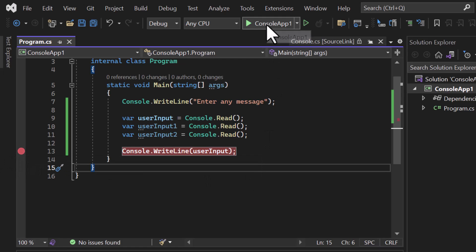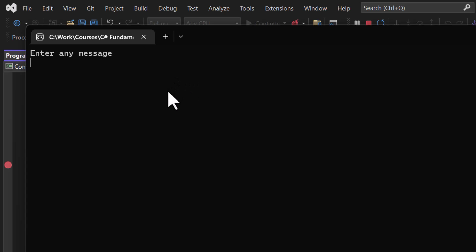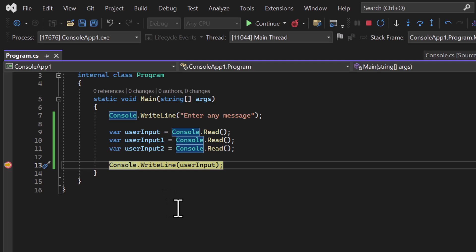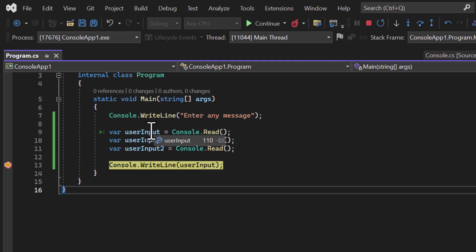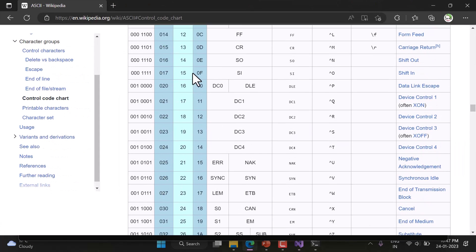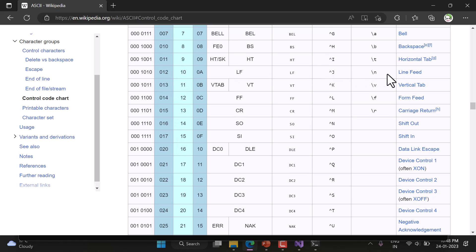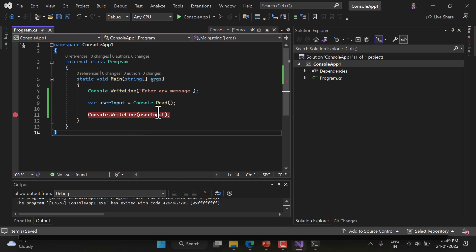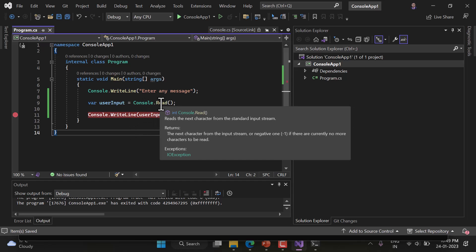There's an interesting concept here. If I remove some read calls and enter only one character 'N', the other variables show 13 and 10. Looking at the ASCII chart: 13 is Carriage Return and 10 is New Line. The Windows operating system automatically appends these two characters after every line. So whatever value you type, you will always get these two values appended.